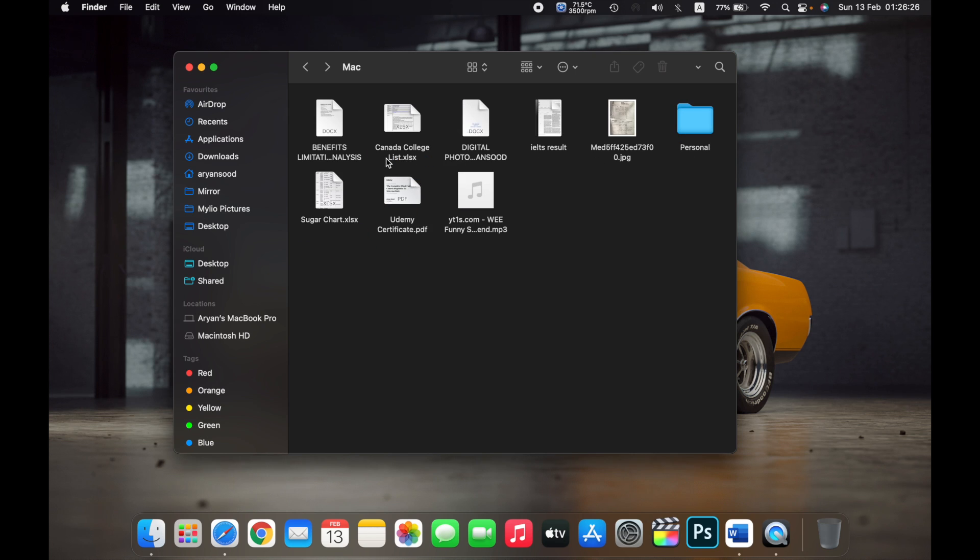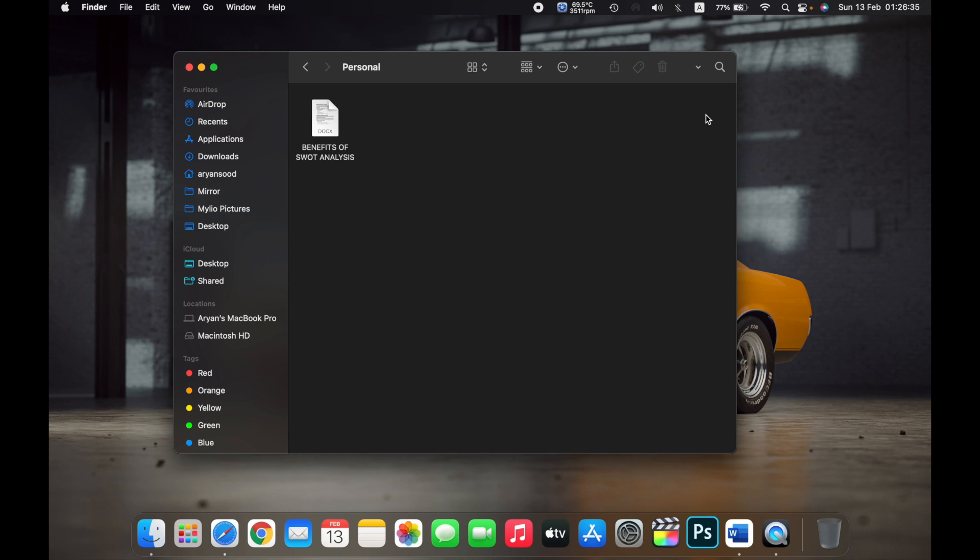So as you can see, the document Benefits of SWOT Analysis is not over here anymore, it is in the Personal folder.